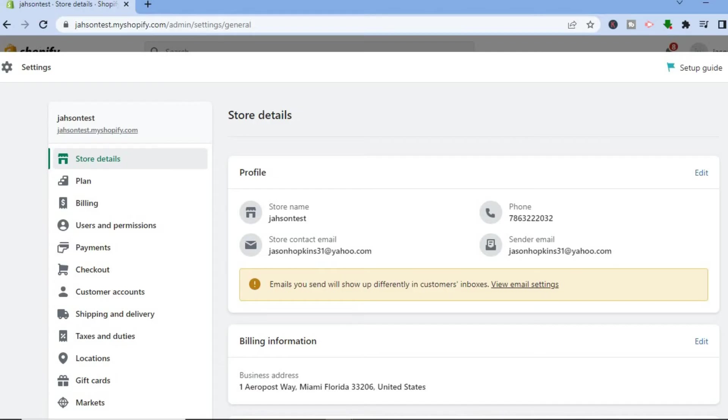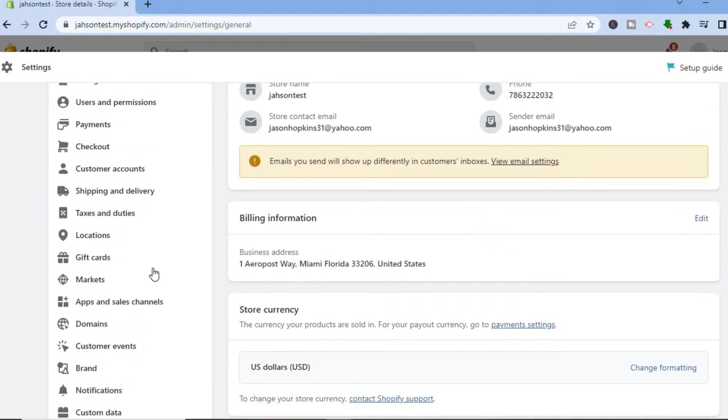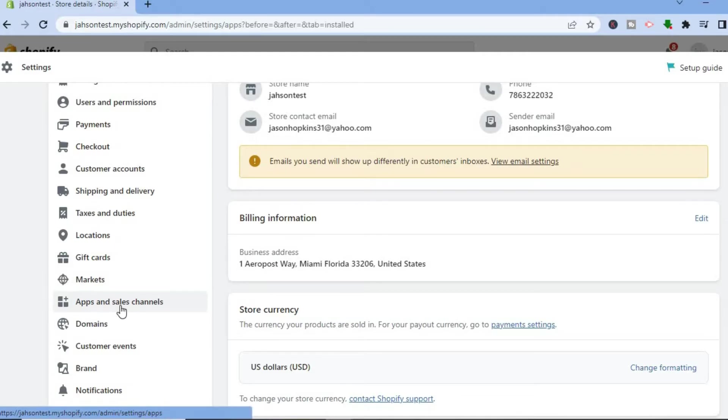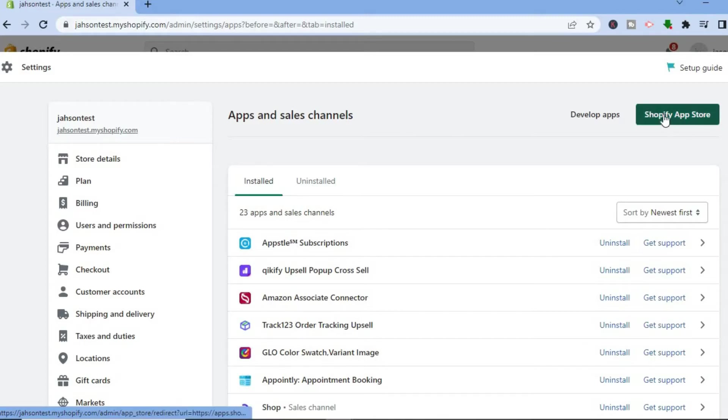After selecting Settings, you are going to scroll down a bit and I want you to tap on Apps and Sales Channel. After selecting Apps and Sales Channel, you are going to tap on Shopify App Store in the top right hand corner.